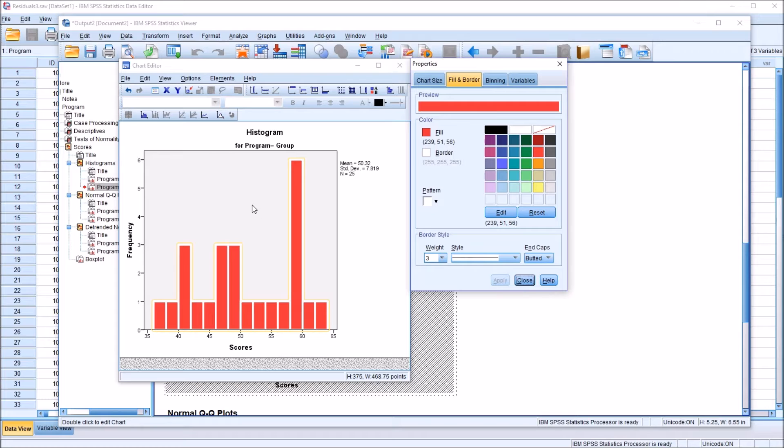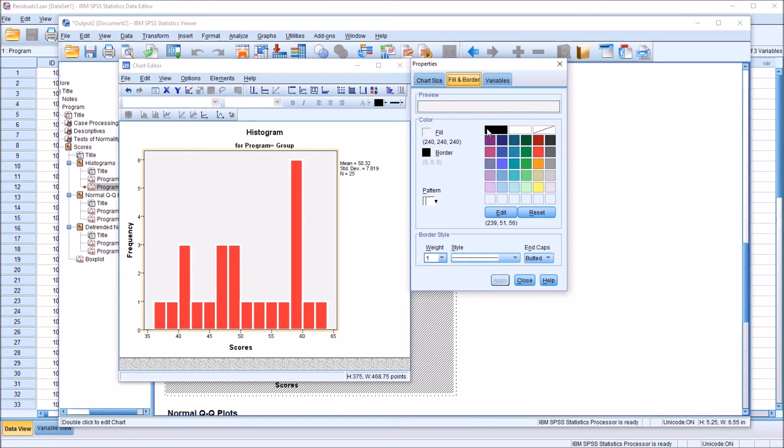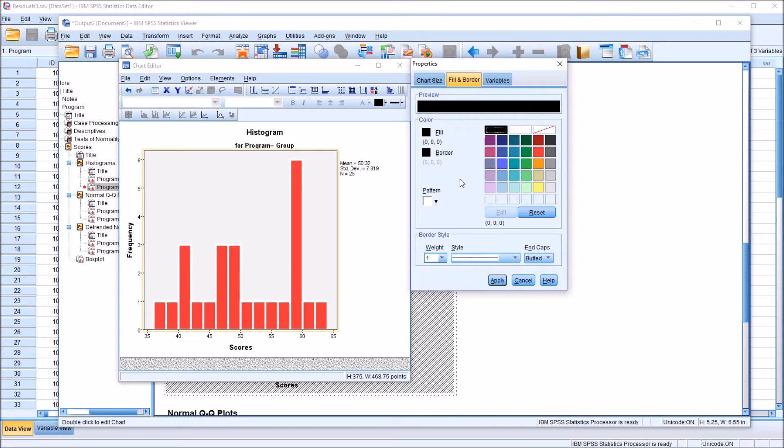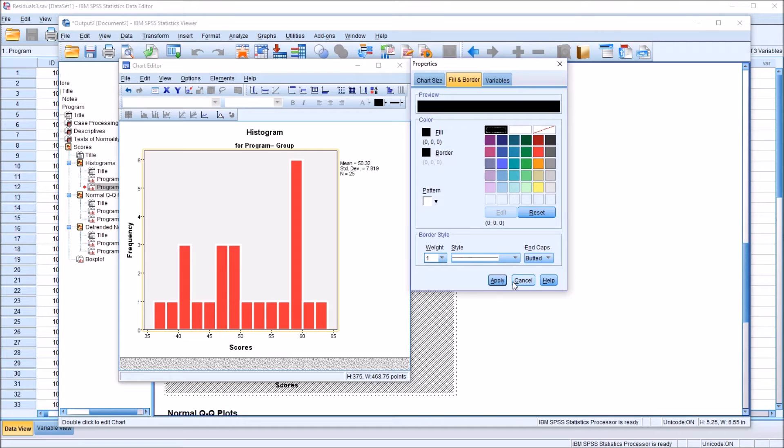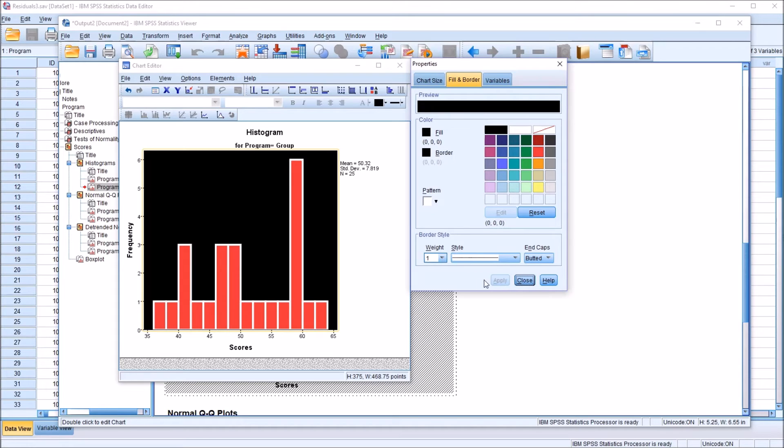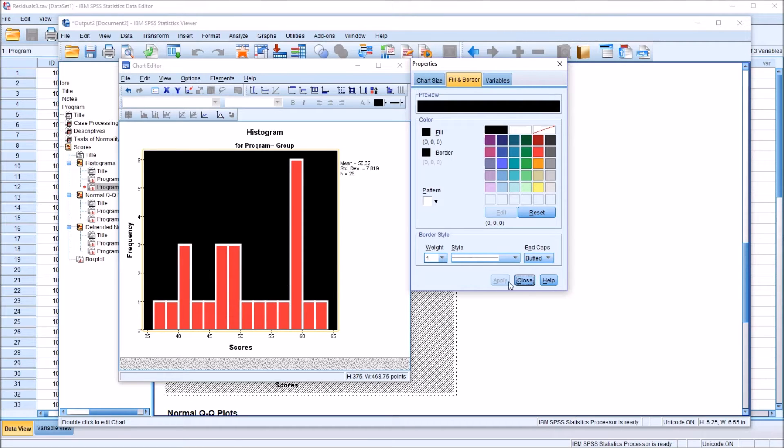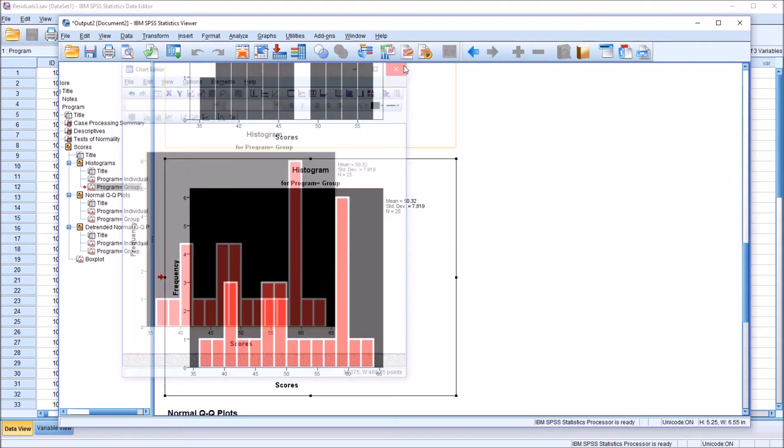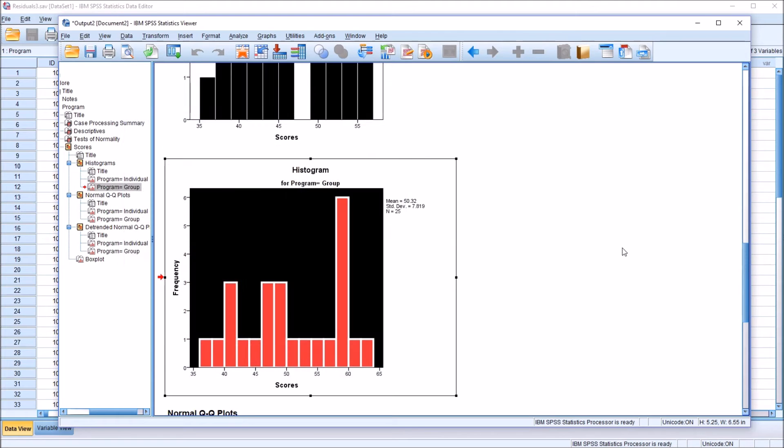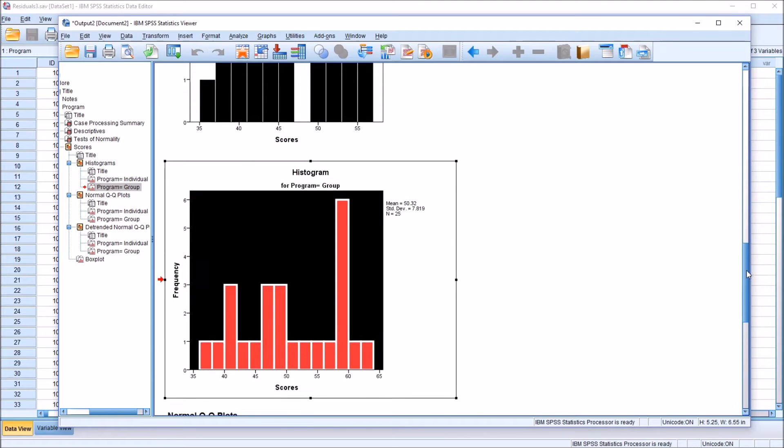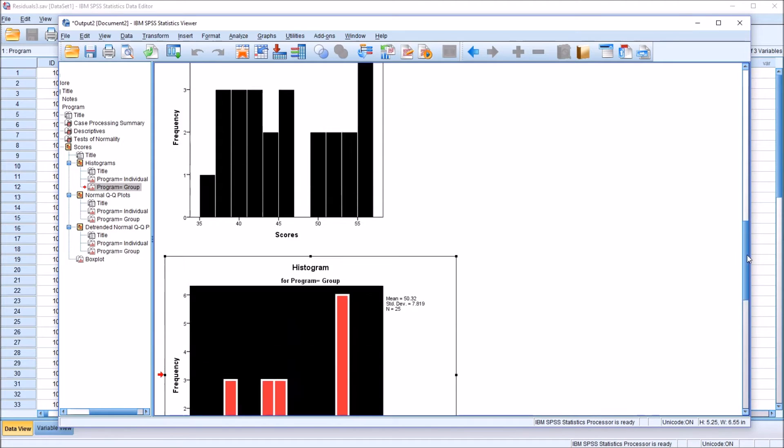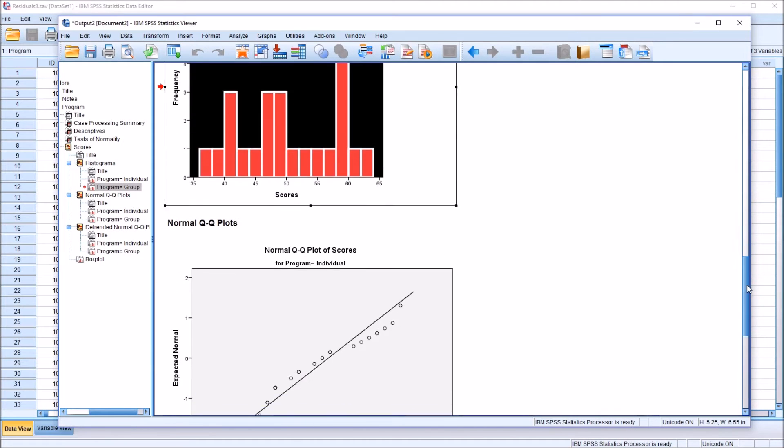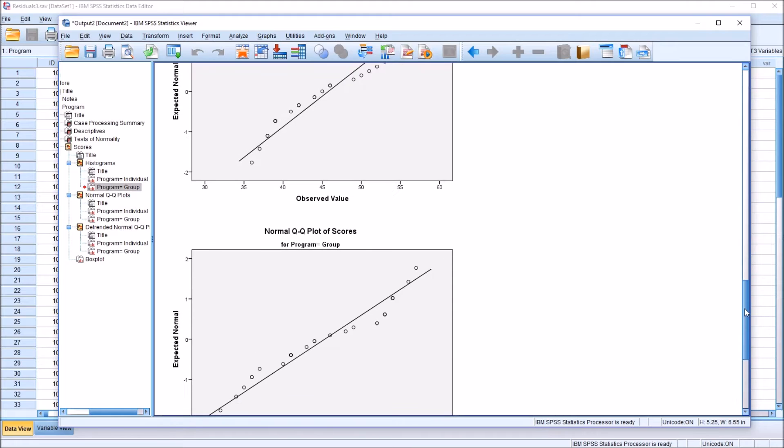And then the background color of the chart, I'm going to change that by selecting black, and you can also change the border color of that component as well. We're just going to leave that as black and click apply. So now we have a black background with these red bars in this histogram. I'll close that out. So there's two examples of histograms with color changes.